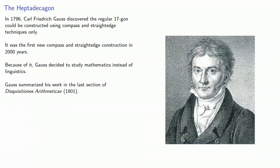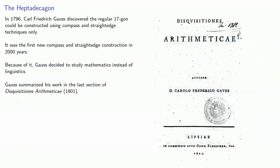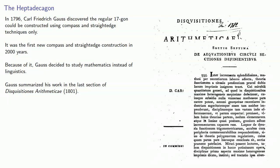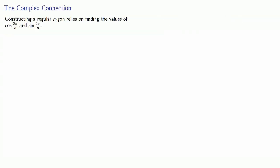Gauss summarized his work in the last section of Disquisitiones Arithmeticae 1801. So Gauss knew that constructing a regular n-gon relies on finding the values of the cosine of 2π over n and sine of 2π over n.